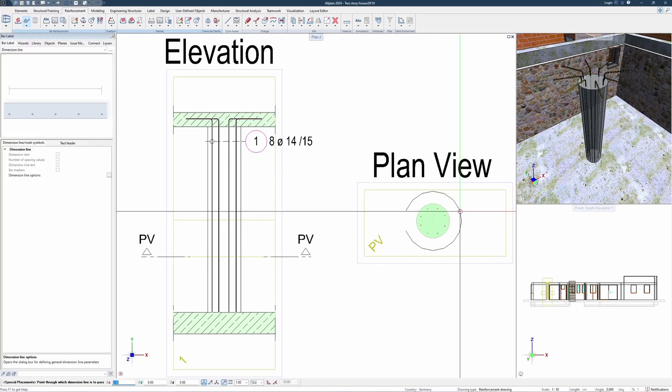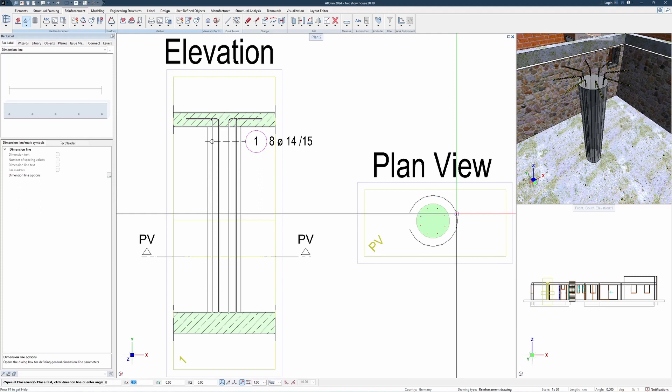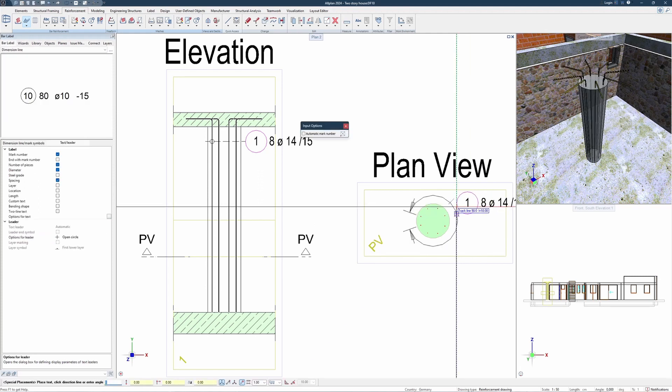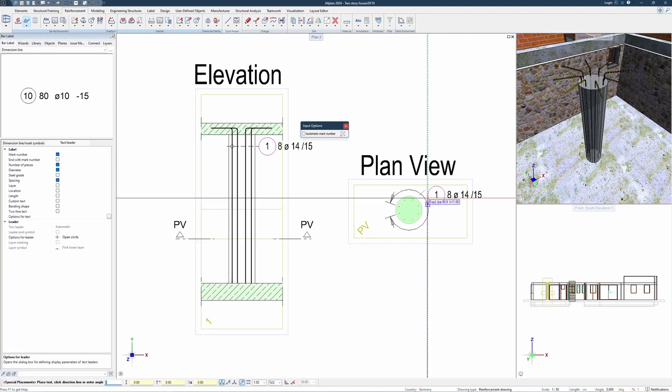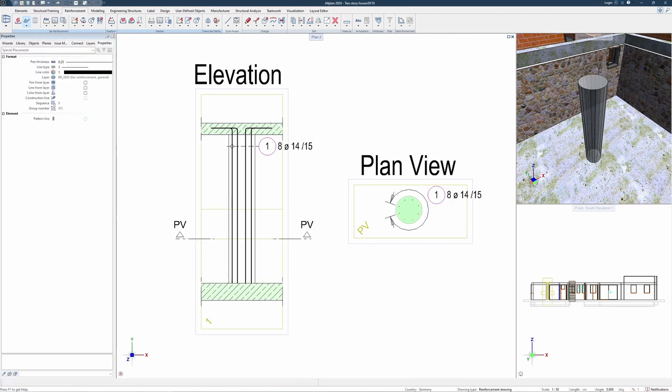One can see that our reinforcement has been placed inside of our column. Thank you for watching and have a nice day!